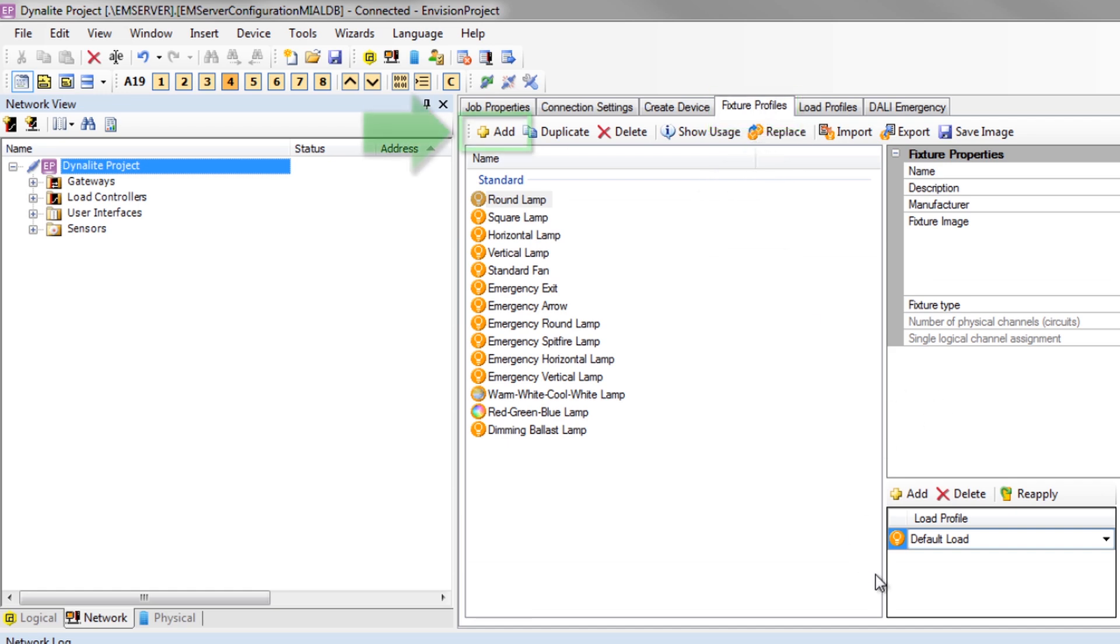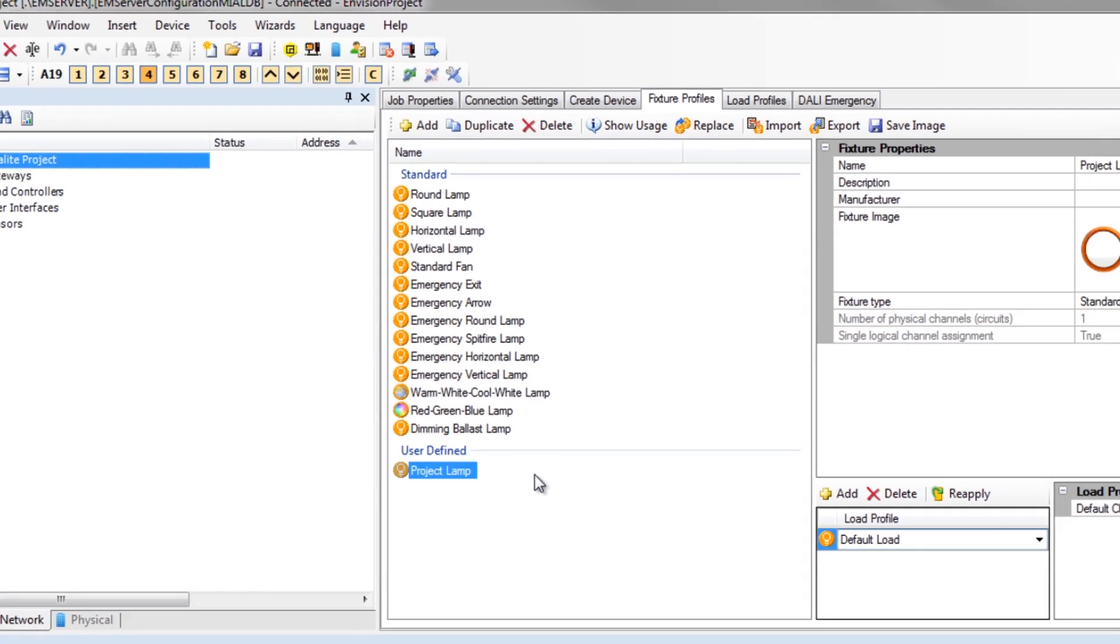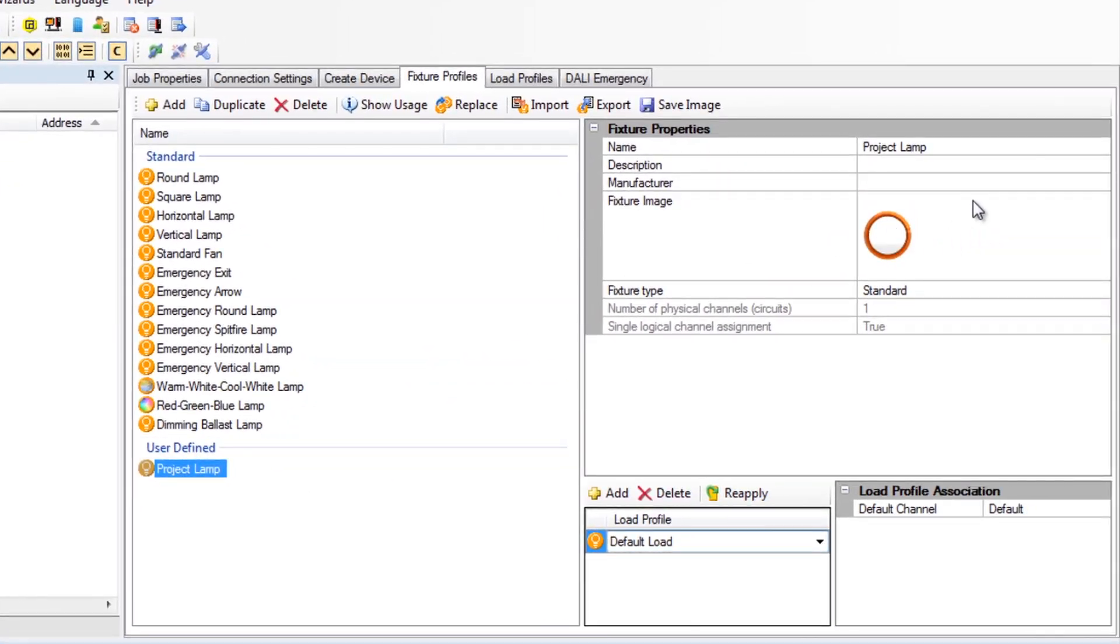Click on add, name the profile project lamp and then enter key information like description and manufacturer.